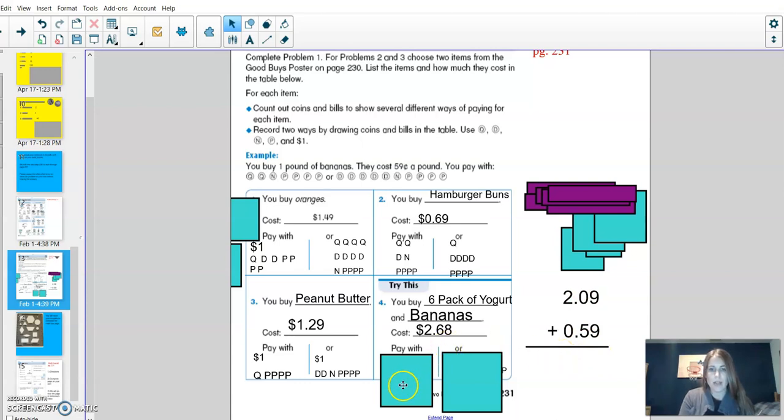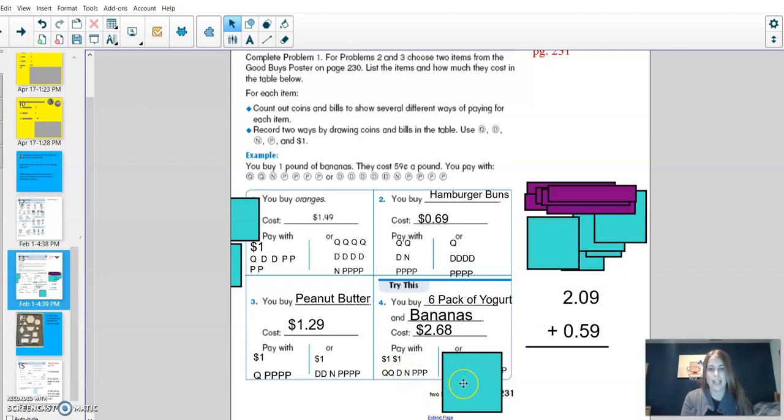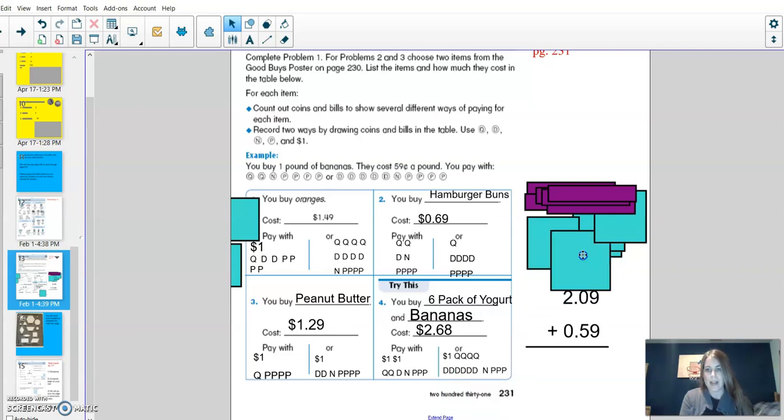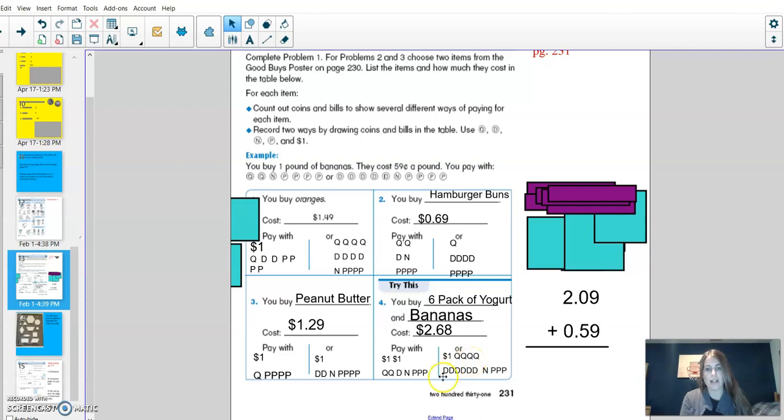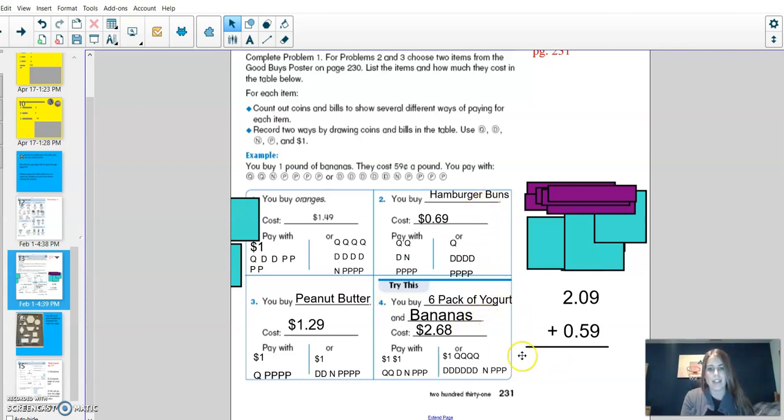To make $2.68, I showed that with using dollar bills, and then two quarters for 50, a dime is 60, 65, plus three pennies to get to 68. I also showed that by doing $1, four quarters to get $2, six dimes, a nickel, and three pennies. Your page might look a lot different than my page because there are lots of different items that you could have bought, and different prices and different costs to go along. This was just an example of three of the problems.